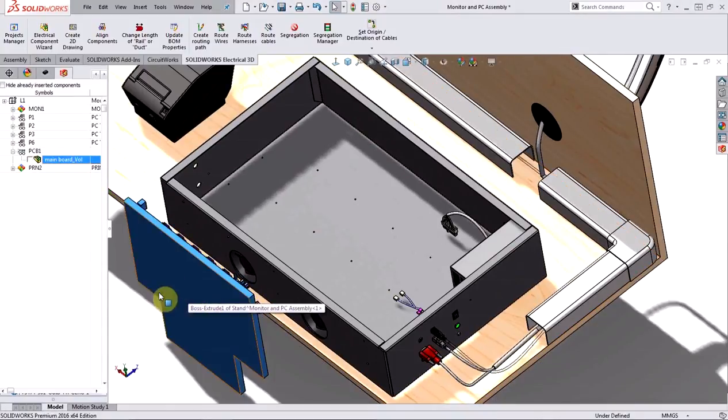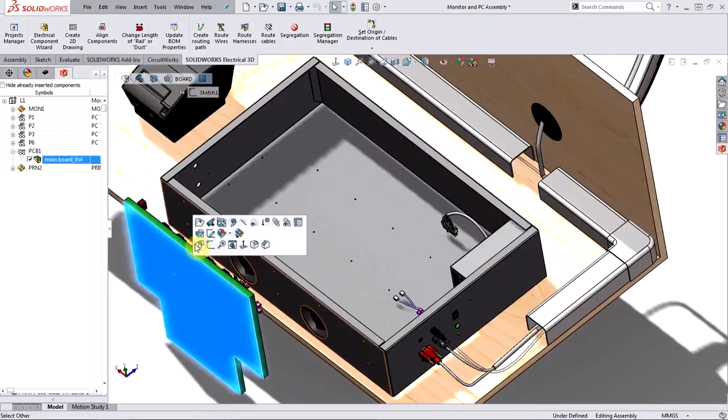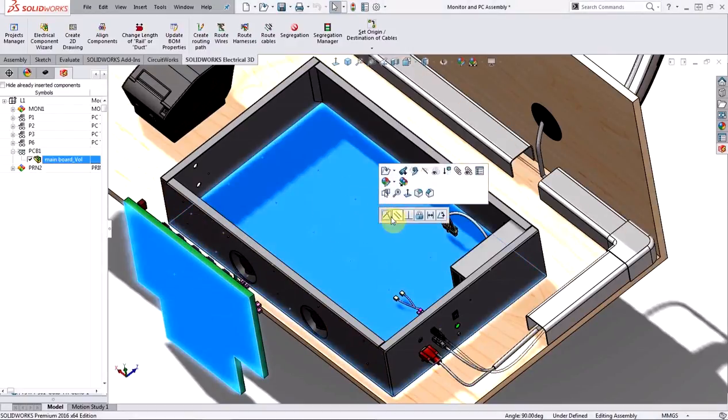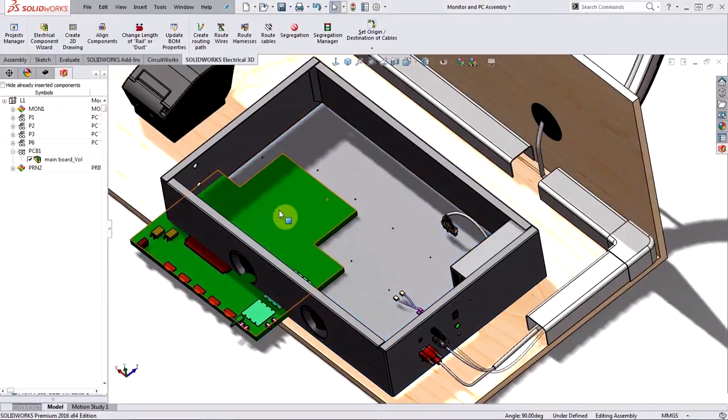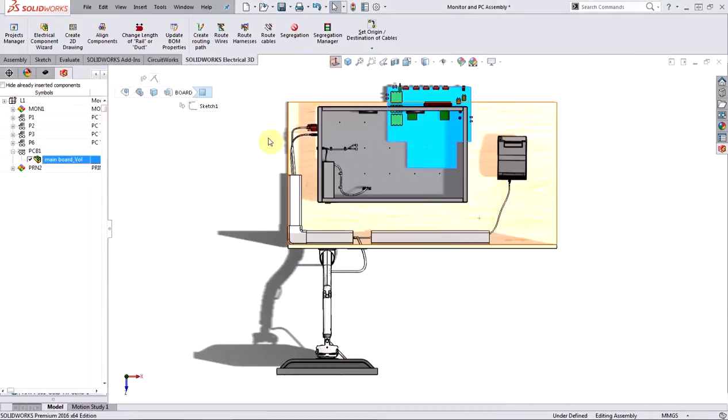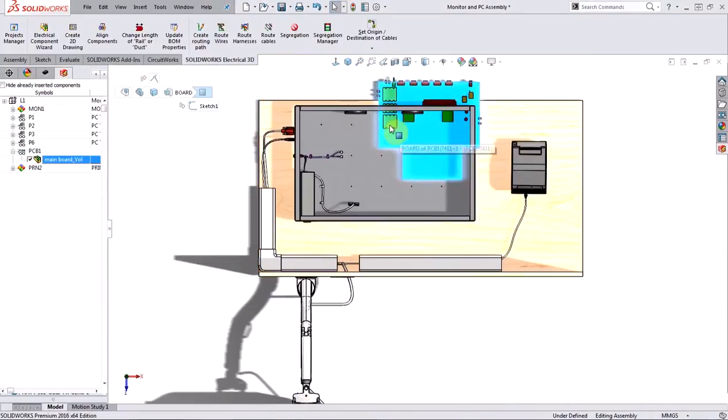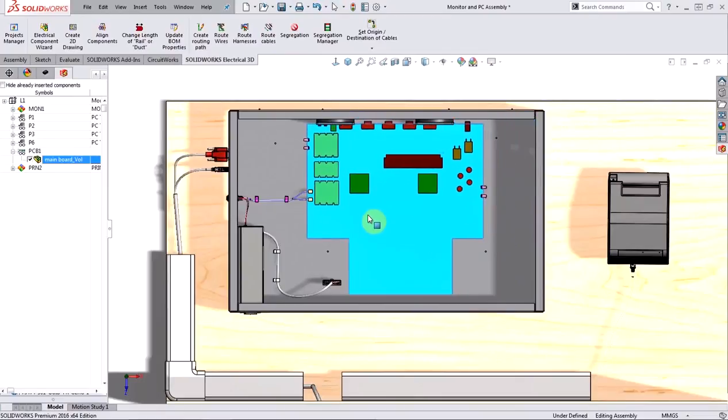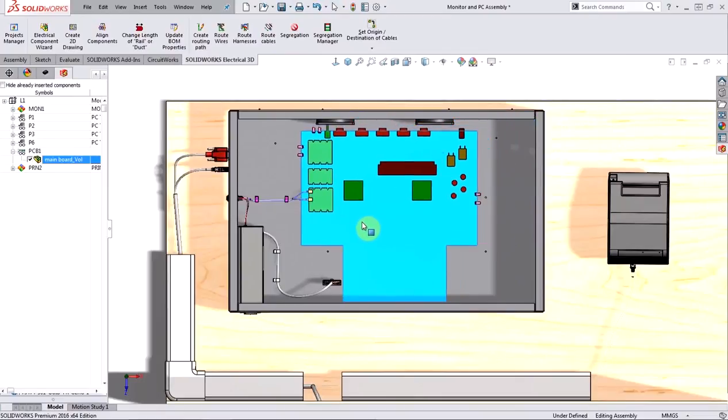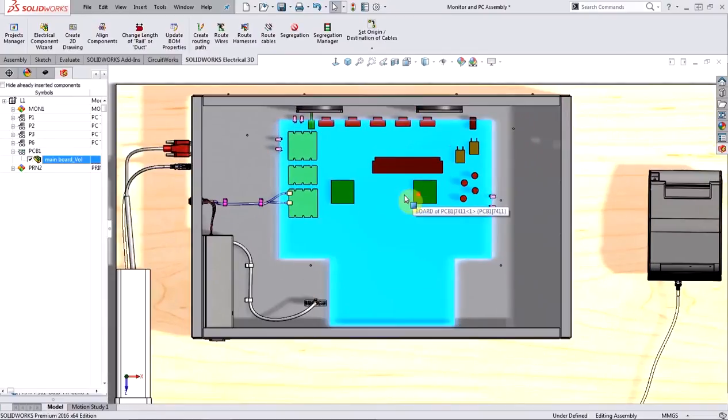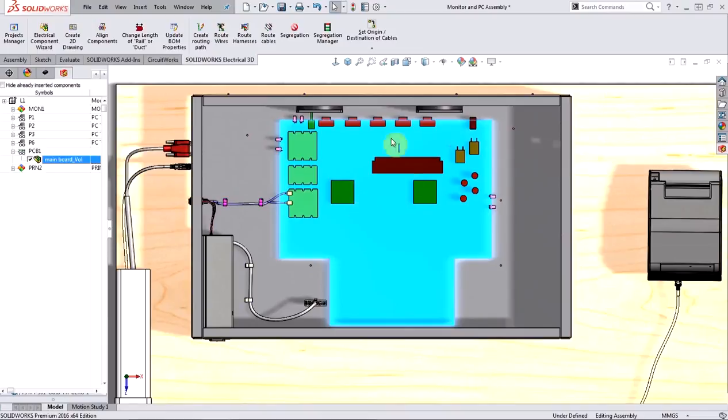And once that is done, I can go ahead and add a coincident mate between the bottom of the board and the base of the enclosure. And I can also go ahead and add some more mates to position this better. I'm just going to drag it and eyeball it to make sure that it is the right size. Now, I can clearly see that, yes, it does fit into my enclosure, but I should probably go with the smaller board.